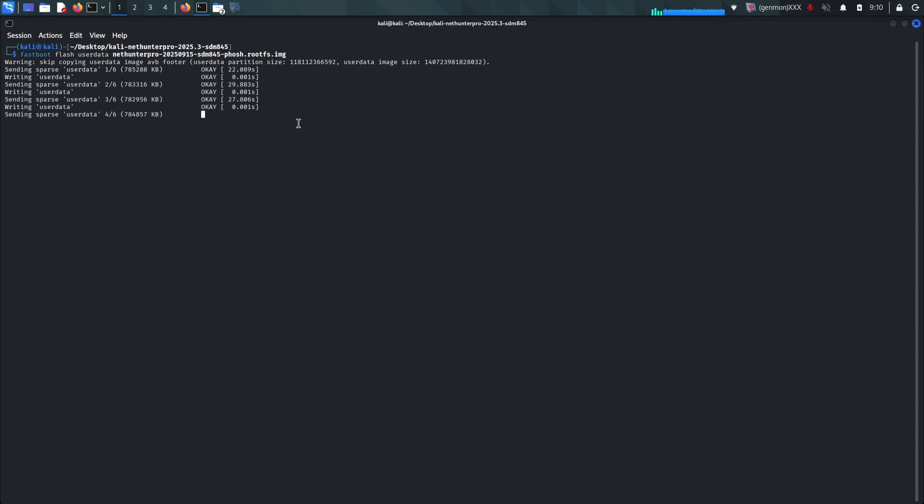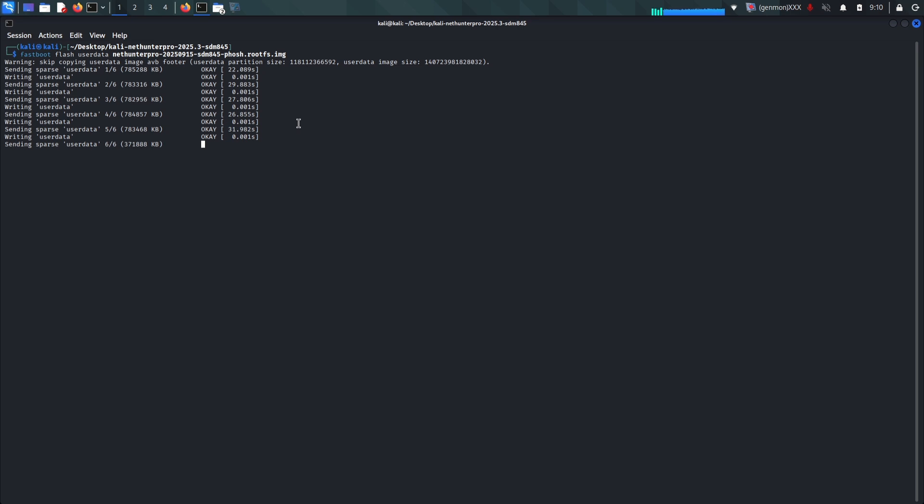Most modern Android devices like the OnePlus 6T use AB partitions. This means there are two copies of your operating system slots, slot A and slot B. To dual boot, we need to know which slot you are currently using for your main Android system so we don't accidentally overwrite it. In your terminal, type fastboot getvar current-slot.